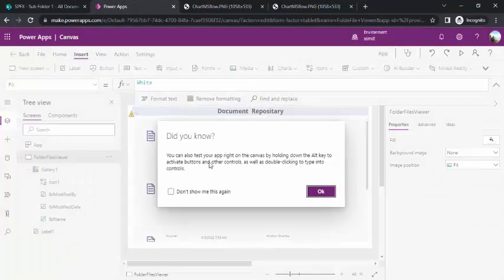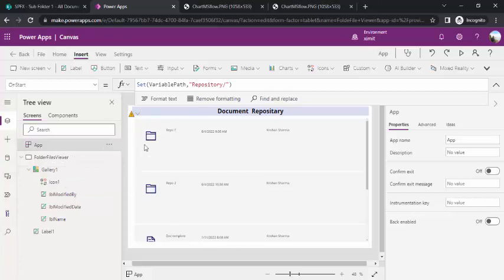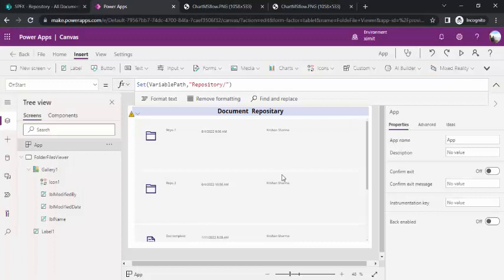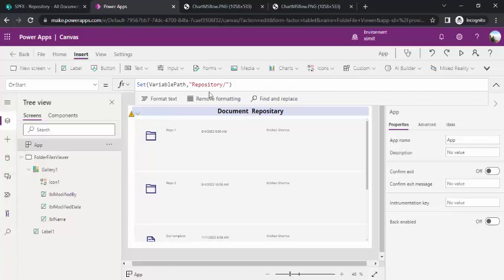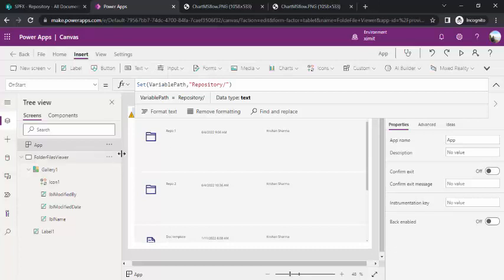So now we have our structure ready. With just a few tricks — gallery filtering and icon OnSelect logic — we have created the same folder structure as the SharePoint document library. This is useful if you're building an app to show uploaded files in their respective folders. You can also add a back button that resets varPath to a parent folder so users can navigate backwards.